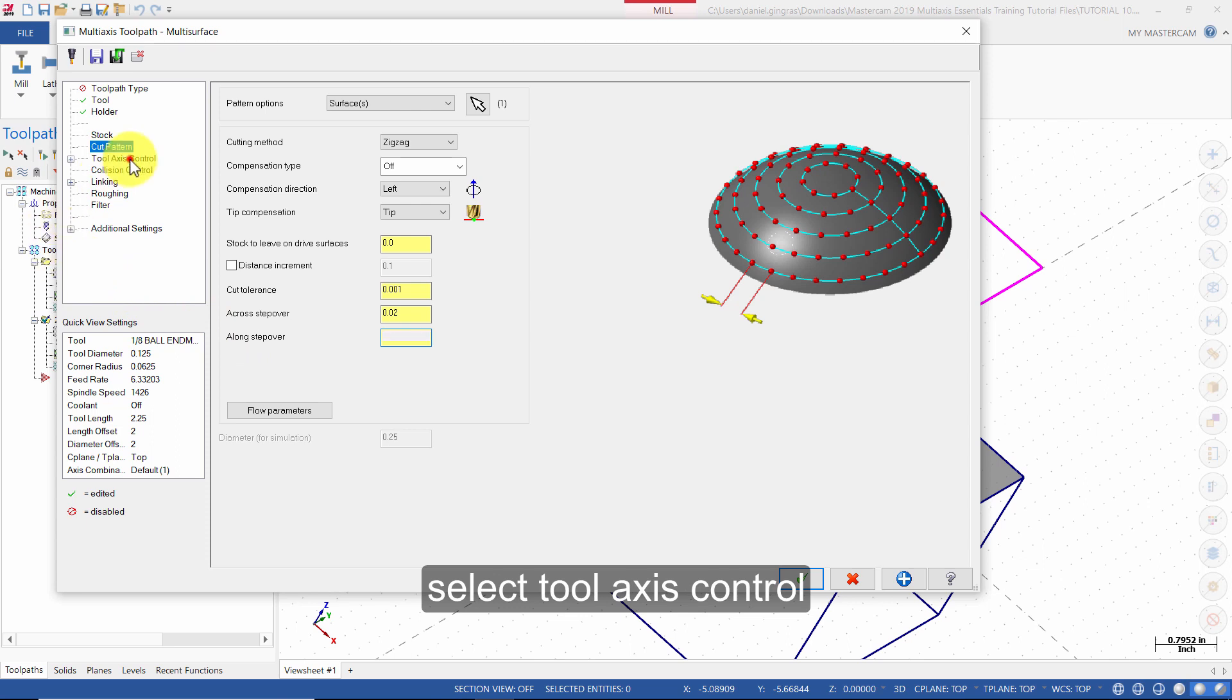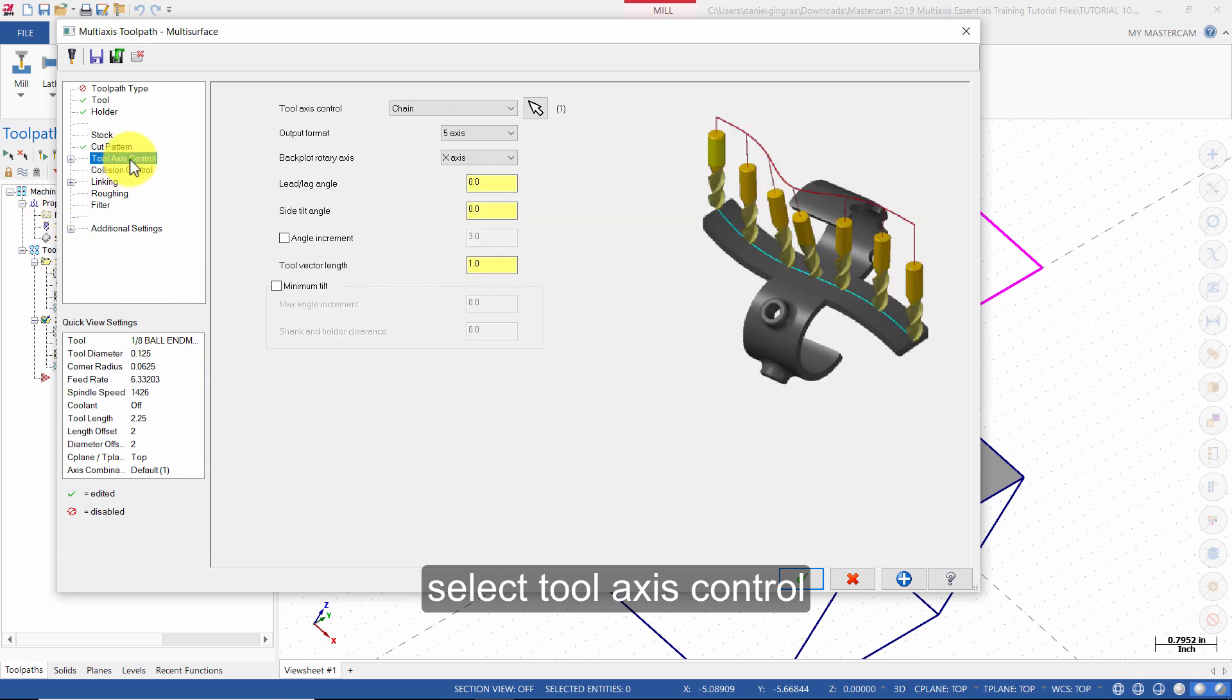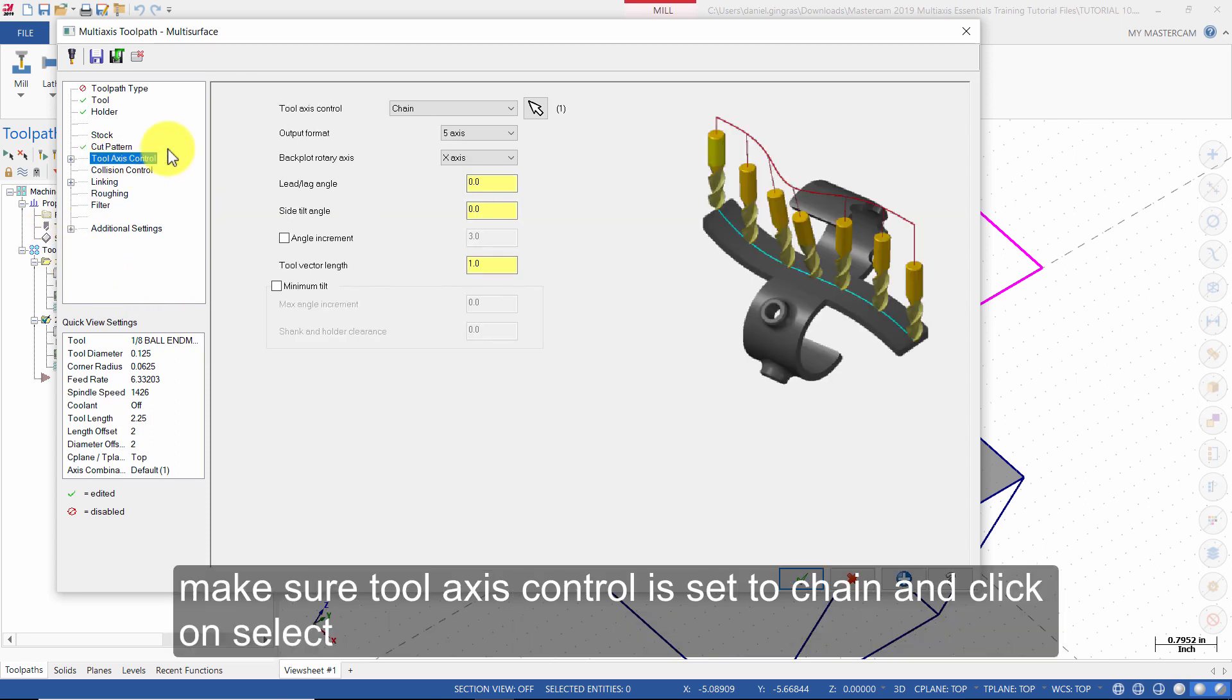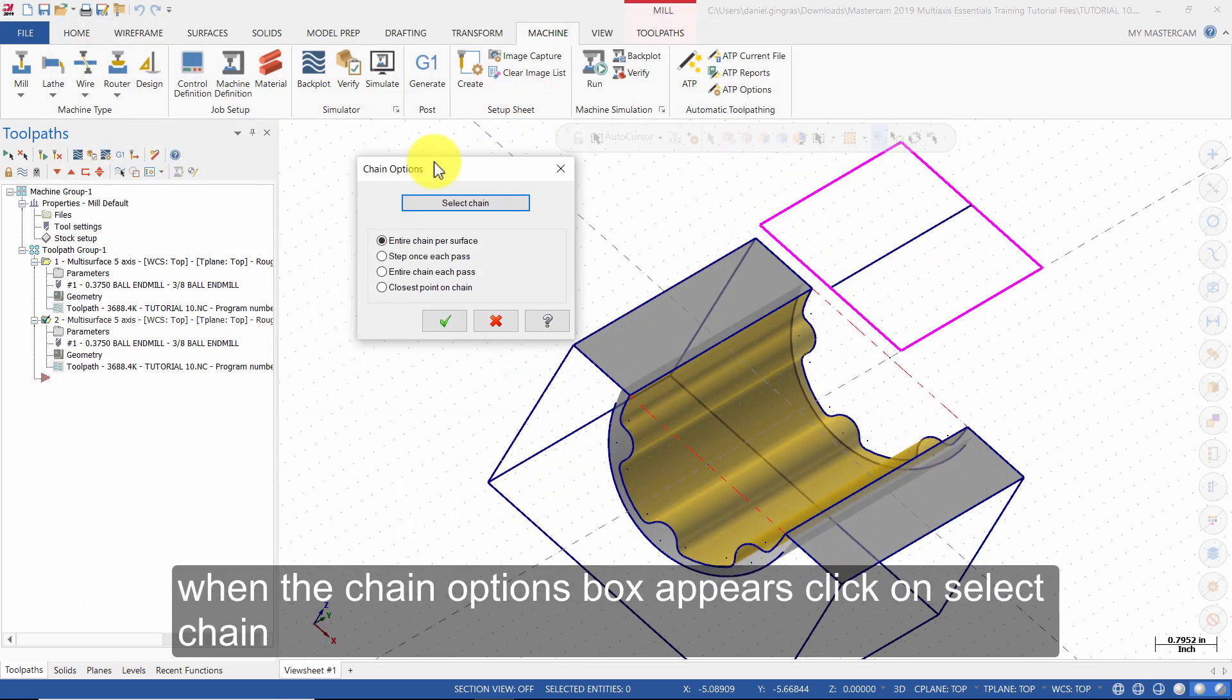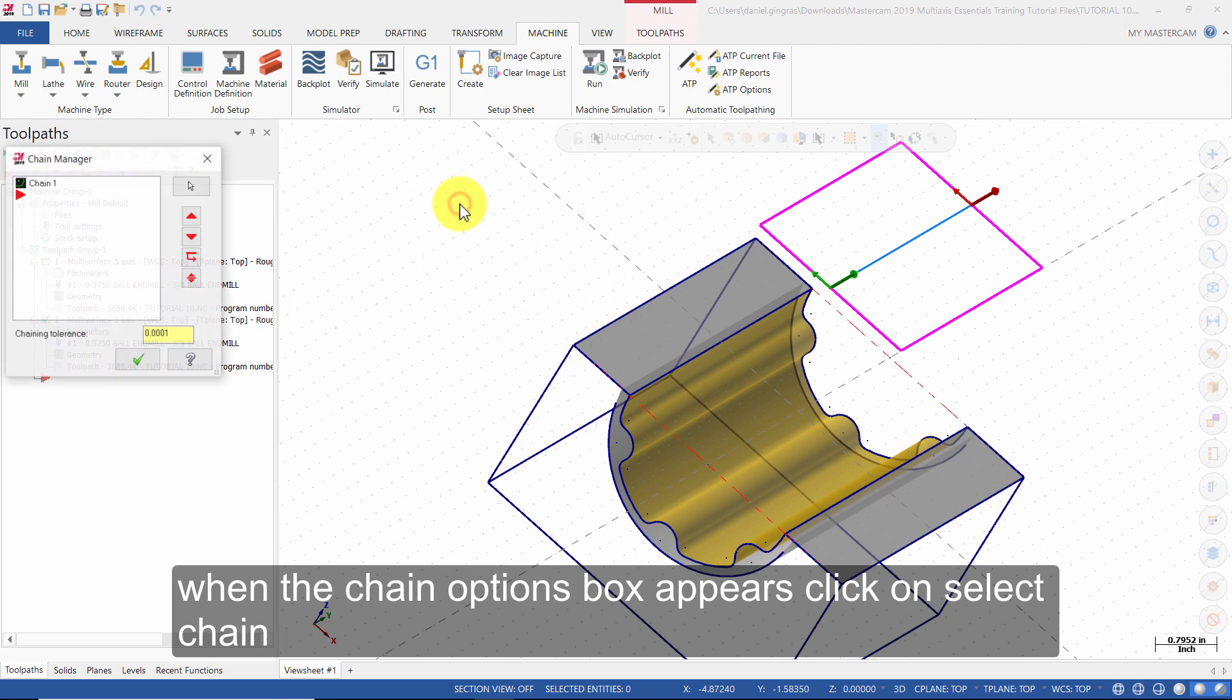Select tool axis control. Make sure tool axis control is set to chain and click on select. When the chain options box appears, click on select chain.